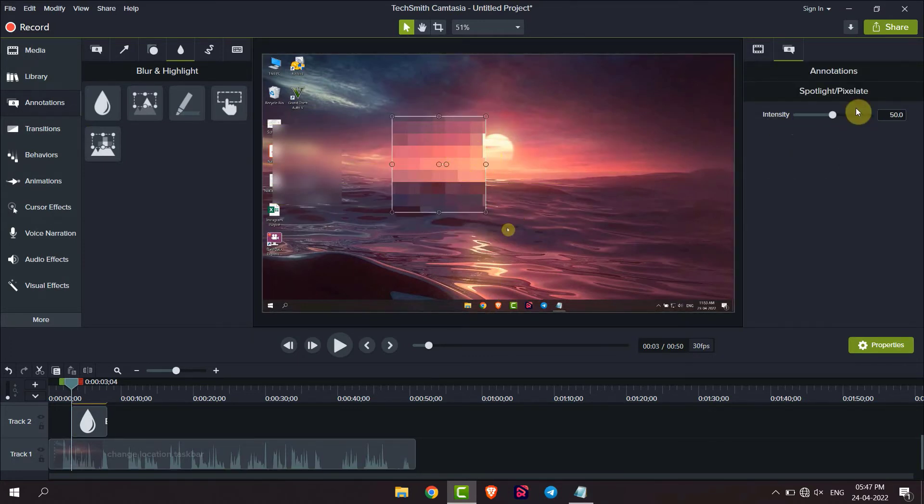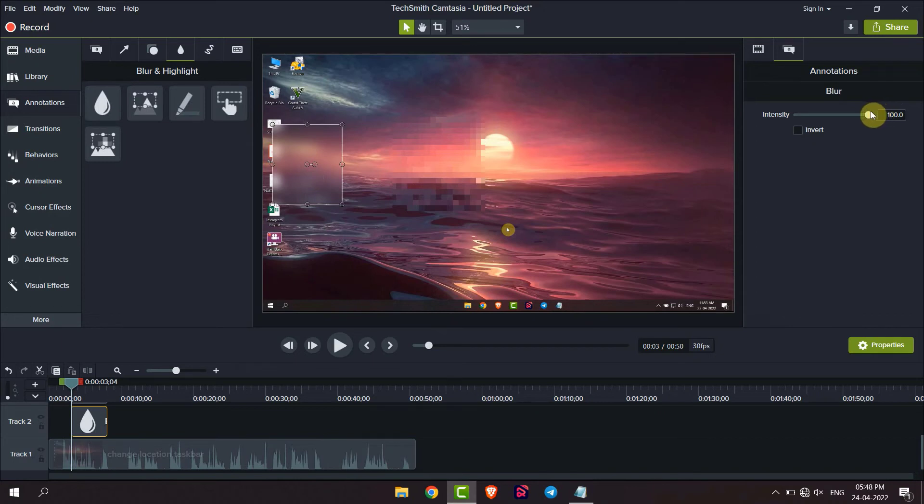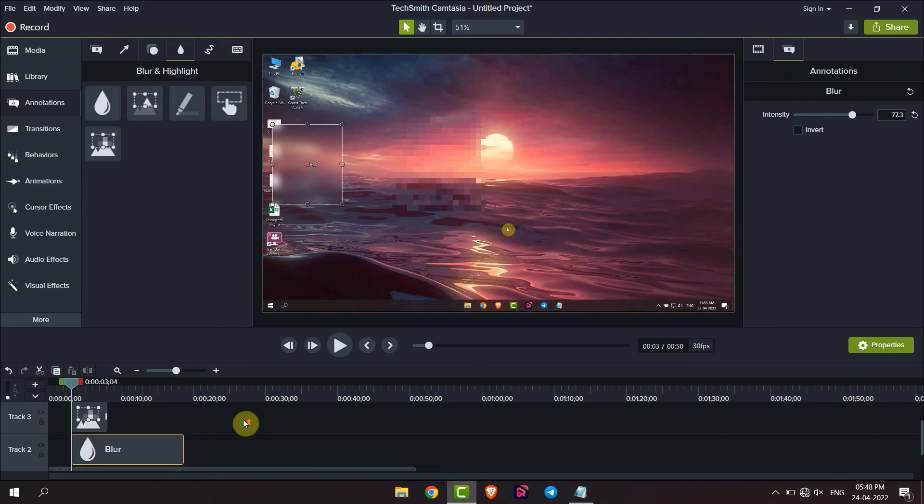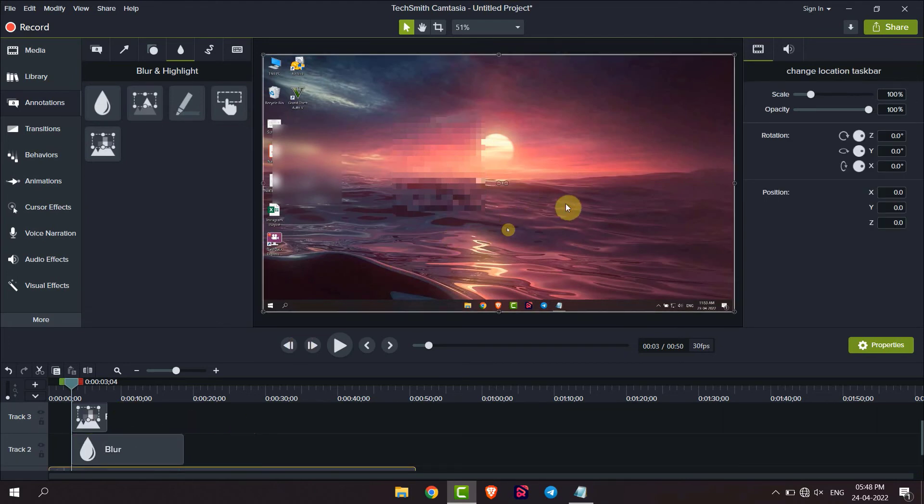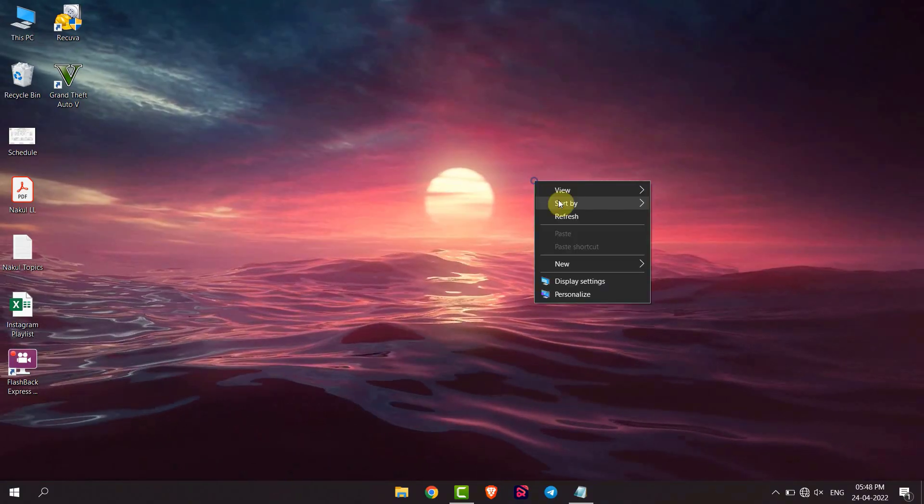any of them. You can change the intensity from here, or you can also change the intensity of this one. Then, you can choose the time from here by dragging this. This is how you can blur a part of a video using Camtasia video editor. Thank you everyone.